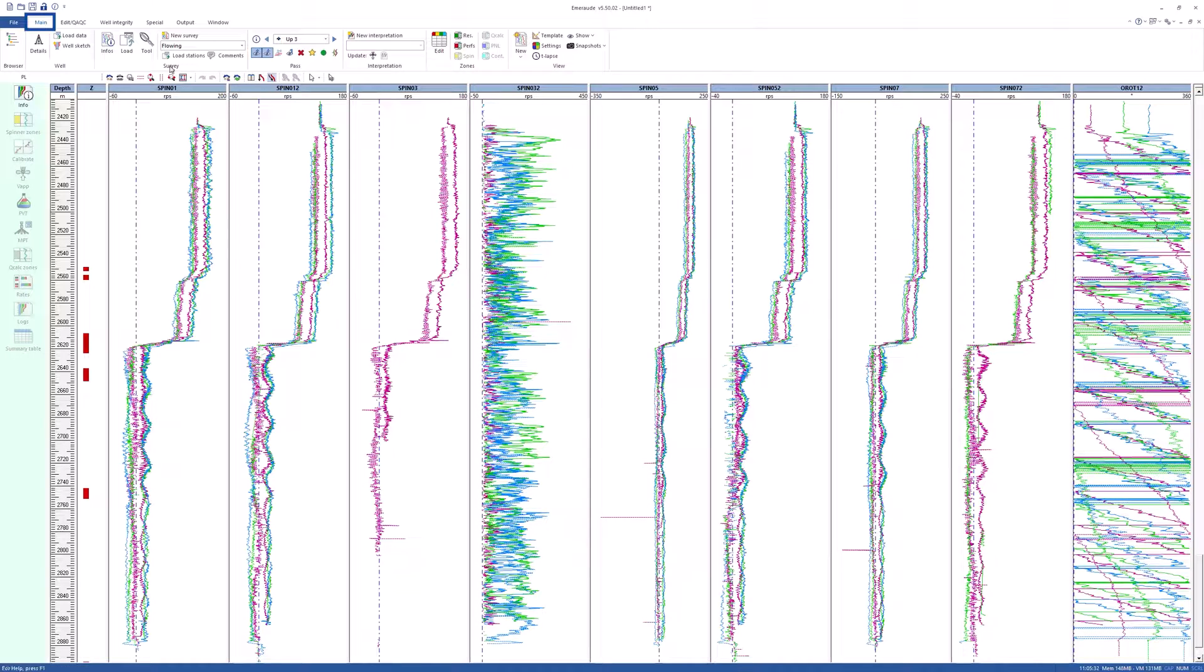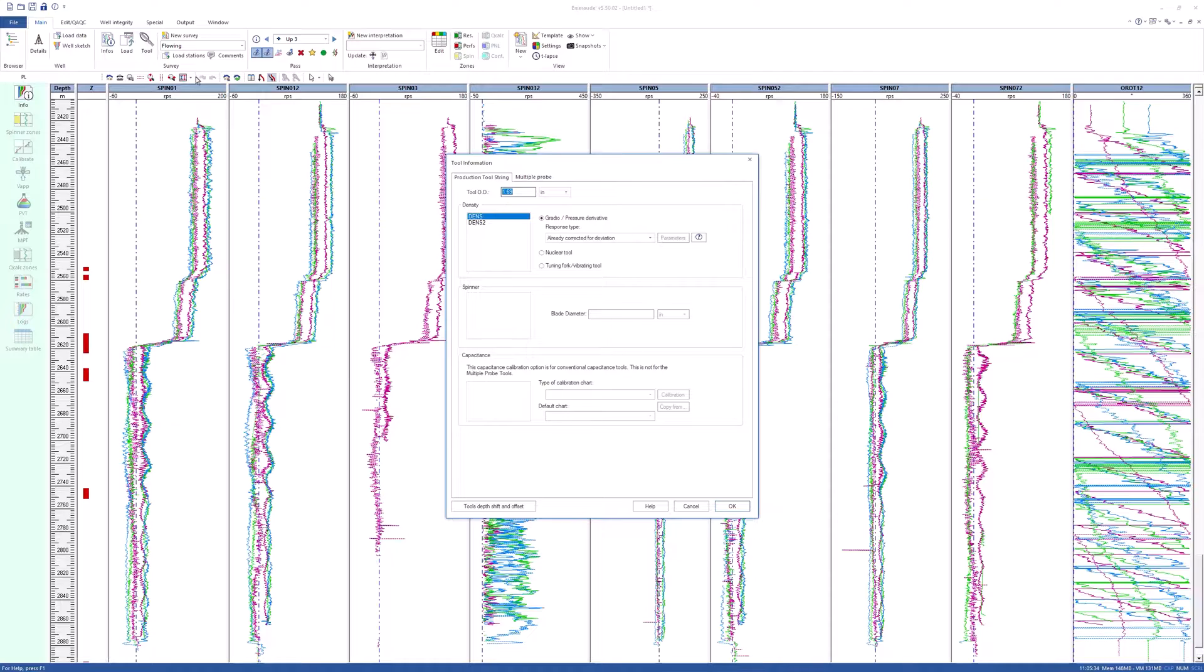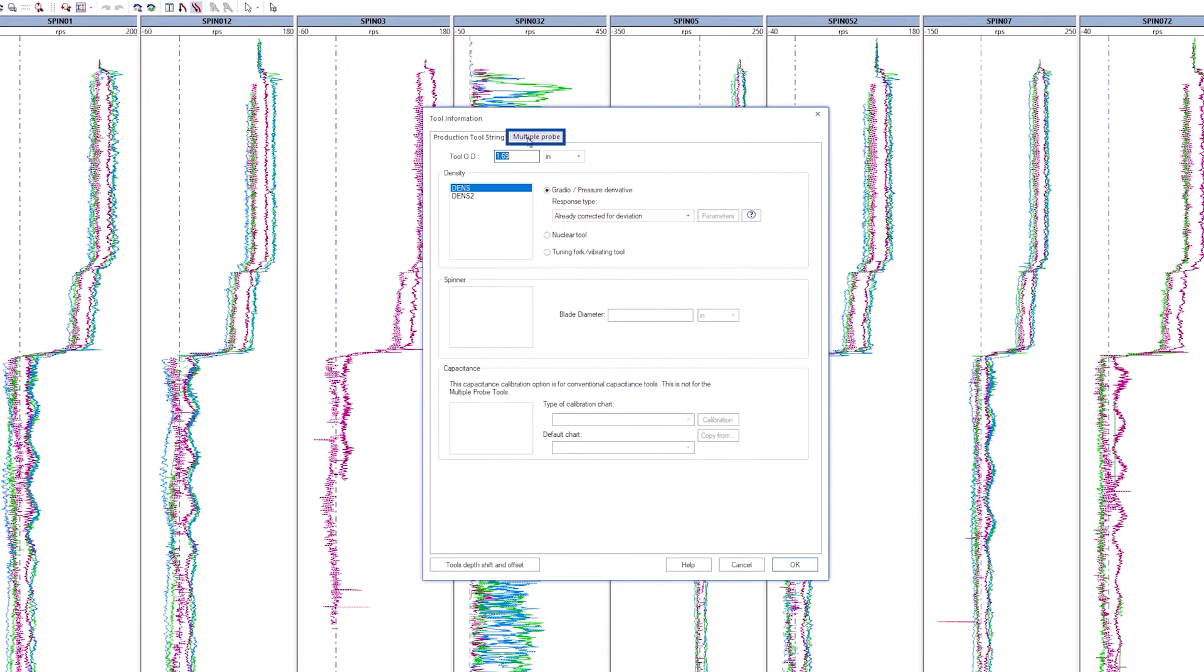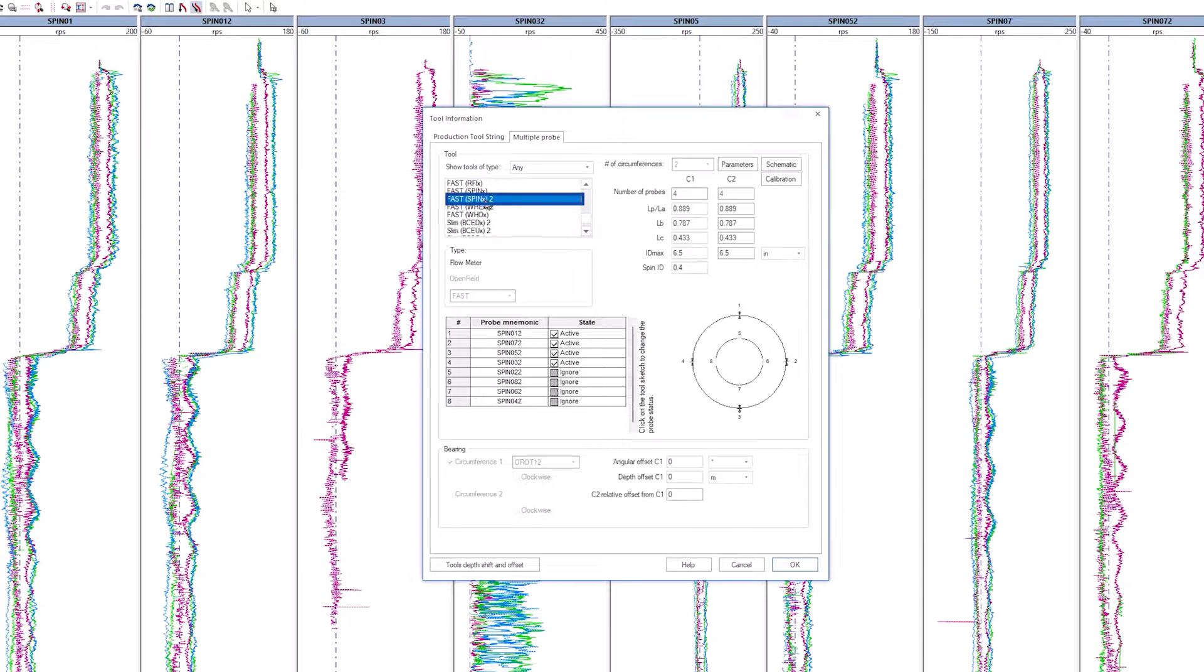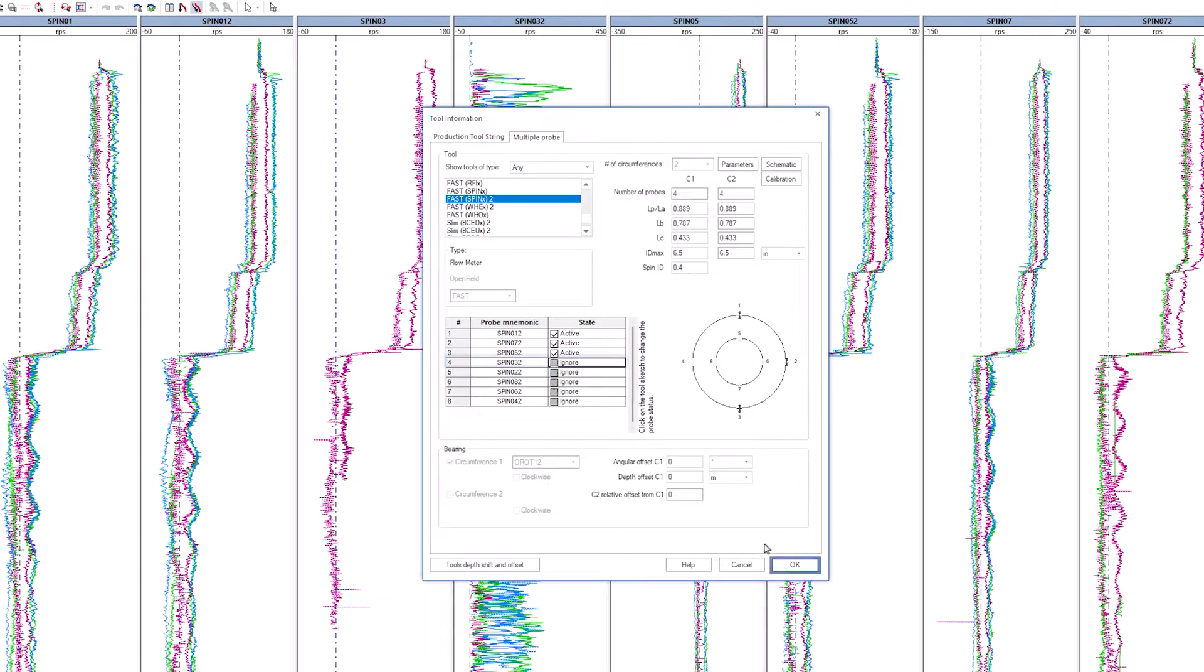Go in the main tab and click on the tool icon. In the Multiprobe Tools tab, find Fast Spin X 2 and ignore spin 032 mnemonic.